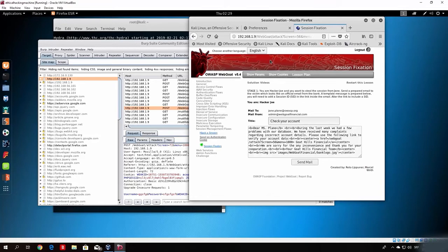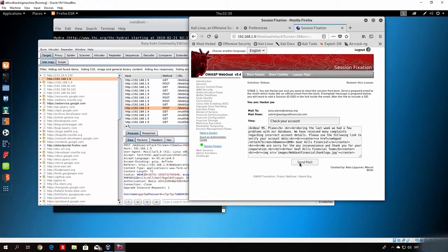It says: you are hacker Joe and you want to steal the session from Jane. Send a prepared email to the victim which looks like an official email from the bank. We have an example email here and we want to send something within a link that will let us hack another account without knowing the username or password. We know this page is vulnerable to the session ID being imported into the link itself.